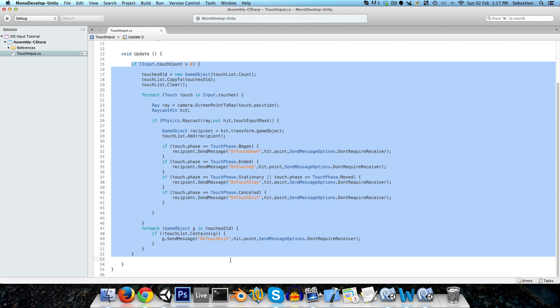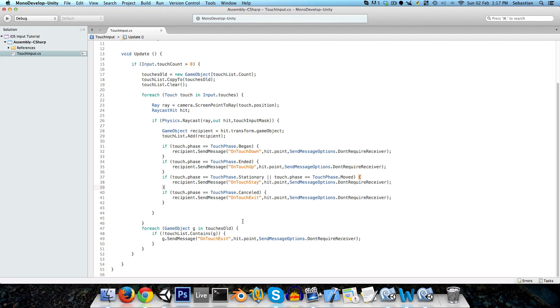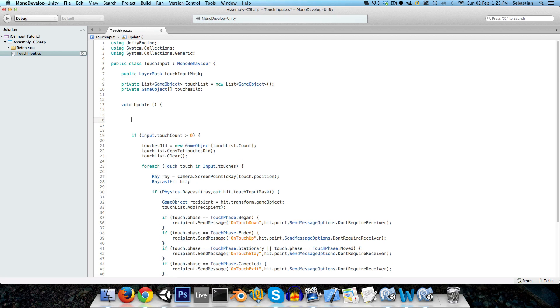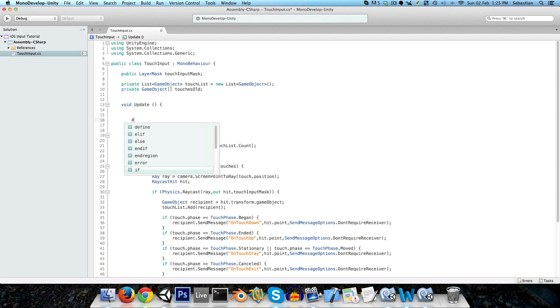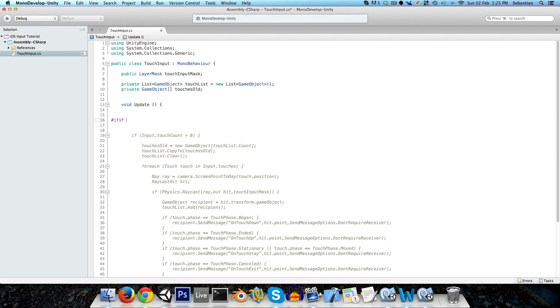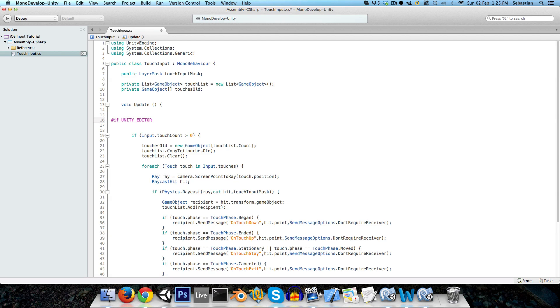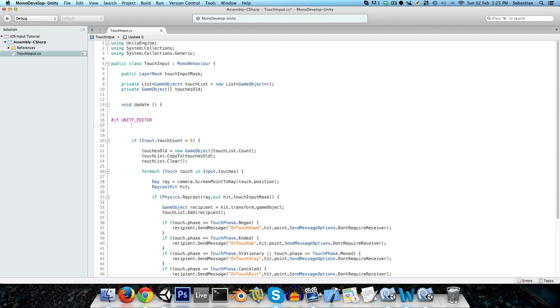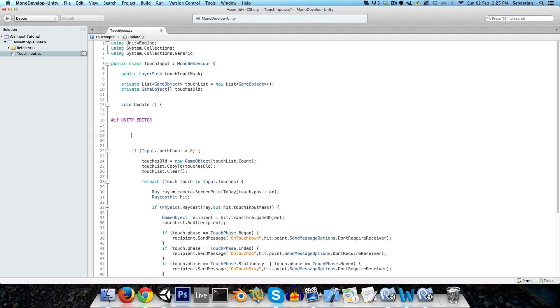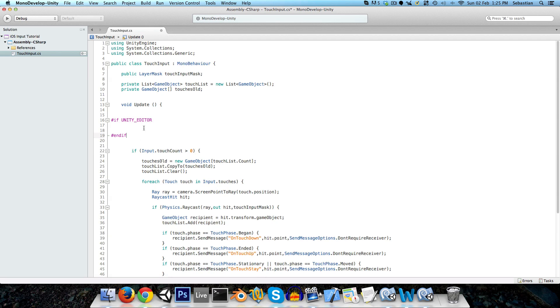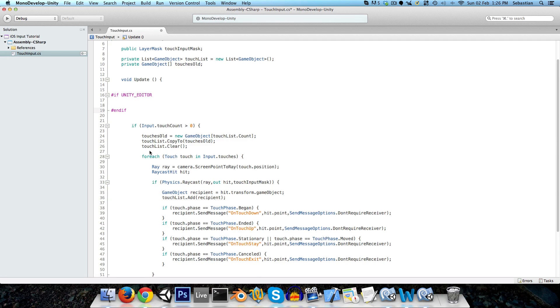The only thing that we need to do is, at the moment this won't work in the unity editor, since touch input is, of course, different to mouse input. So what we're going to do is create an if statement here, if unity underscore editor. So basically this just means that this code inside of this if statement here, the code inside of here will only be compiled in the unity editor build. And when we build this for iOS, this code inside of here won't even be considered.